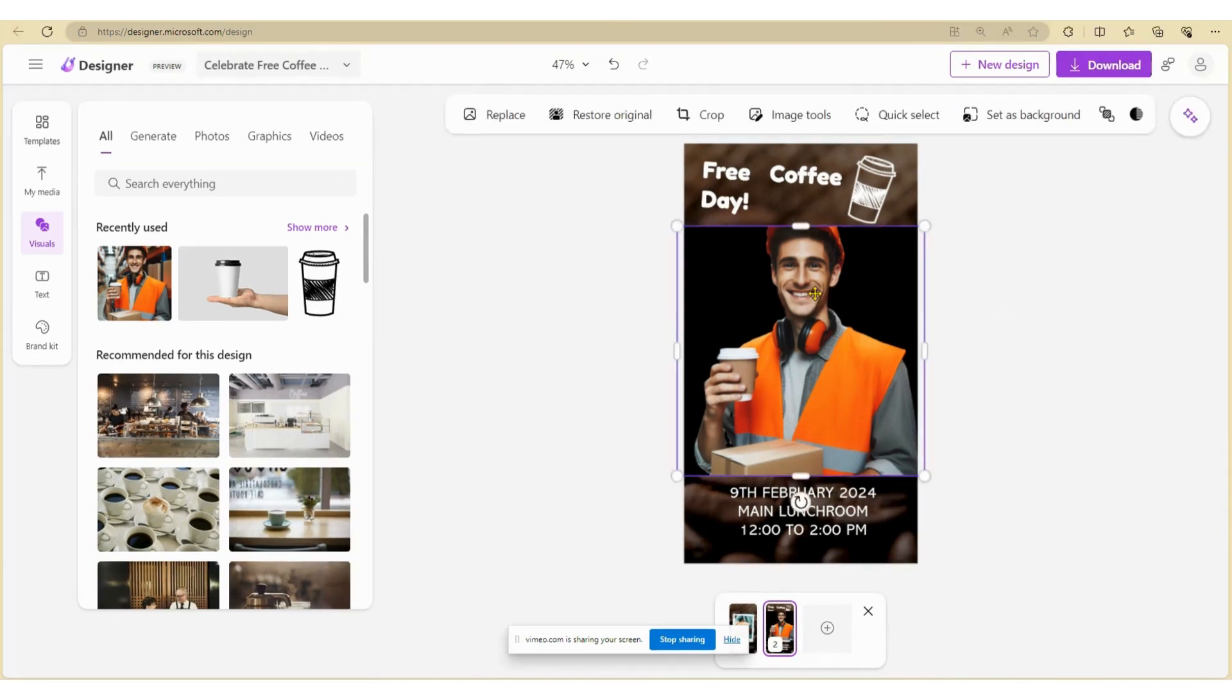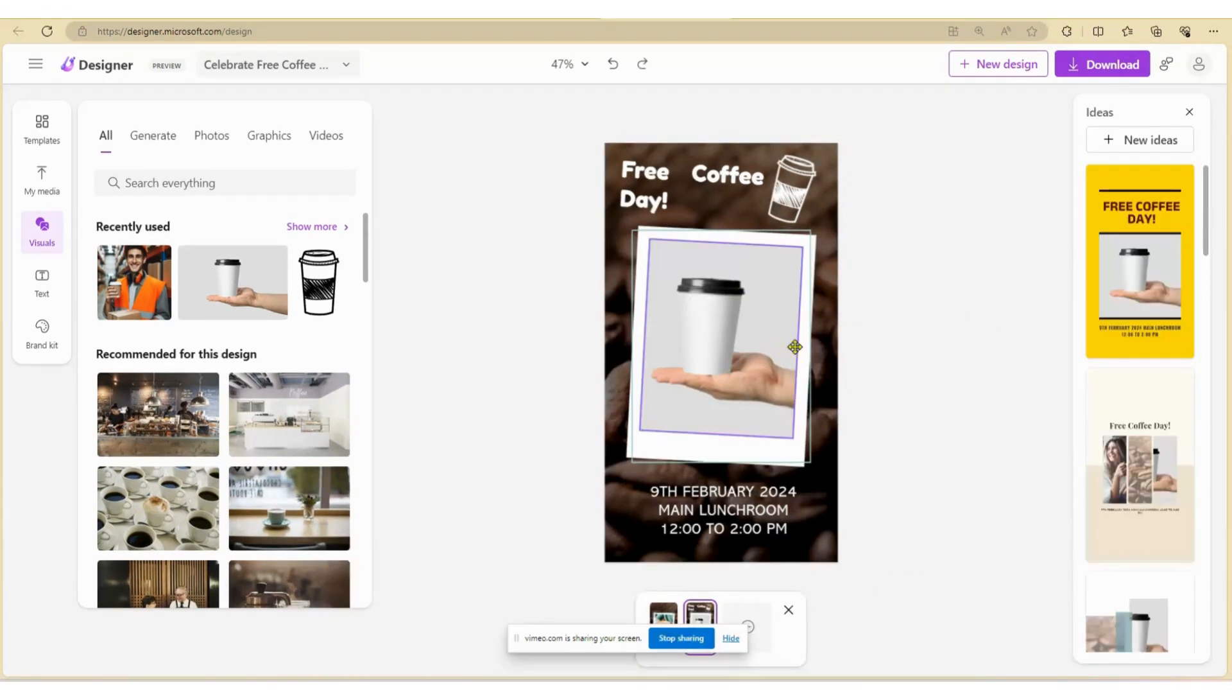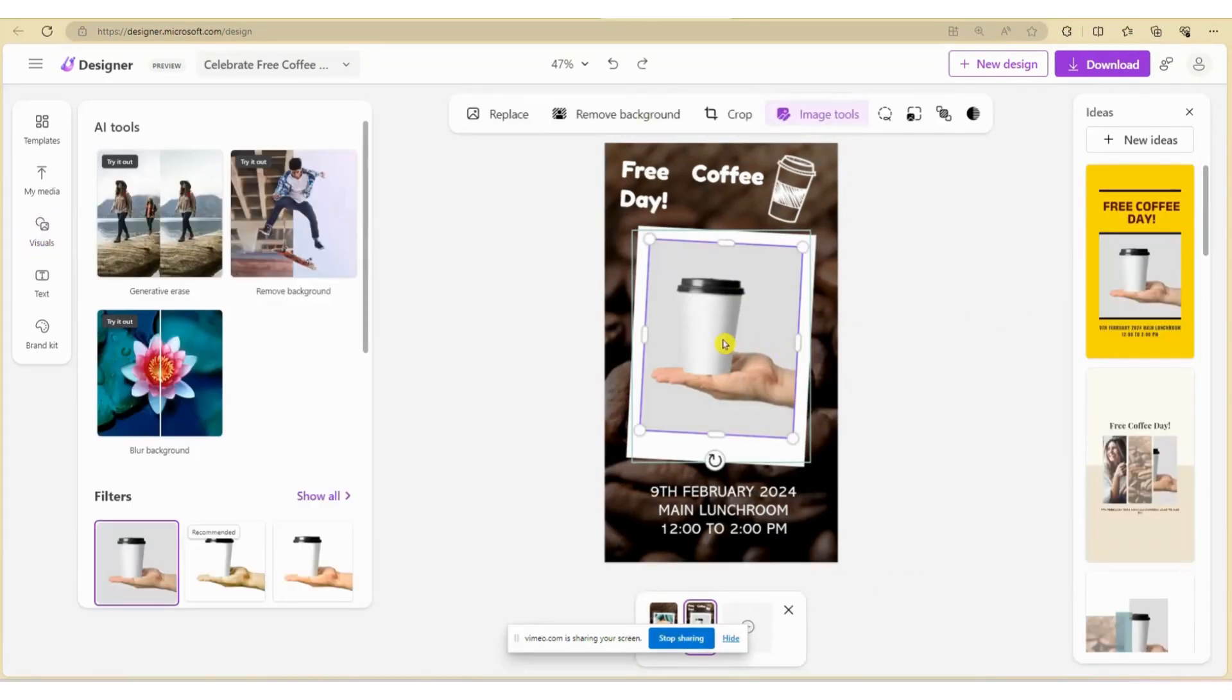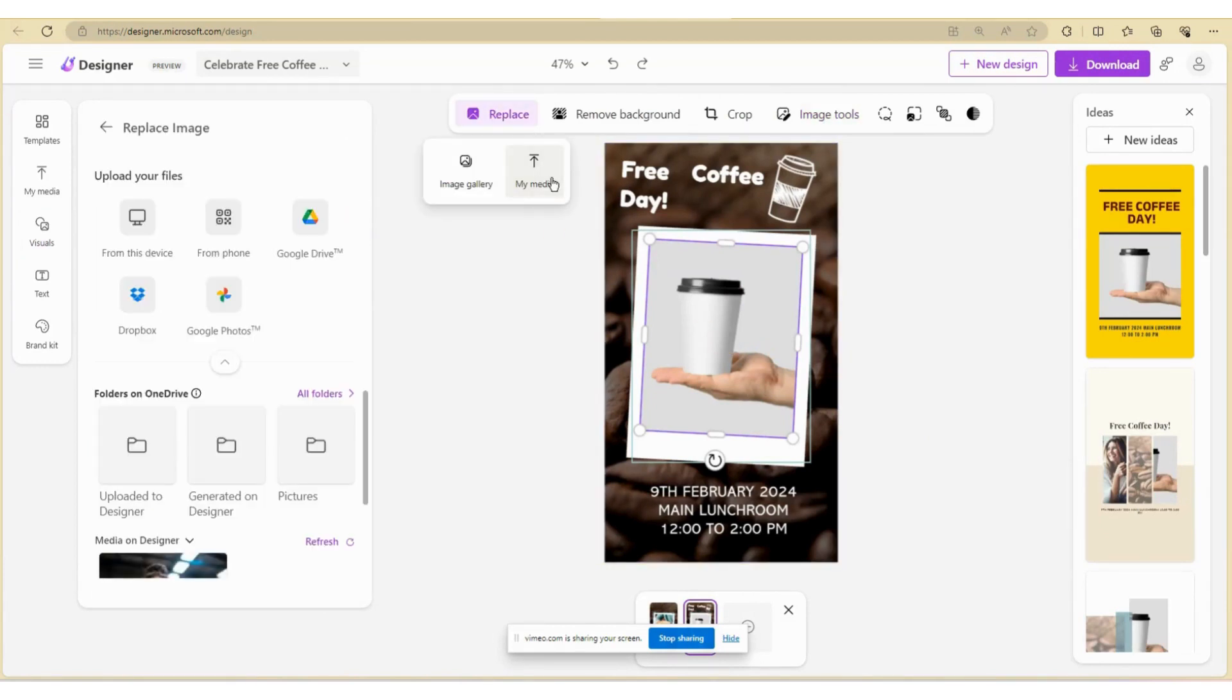If you have your own images you'd like to add, select My Media.